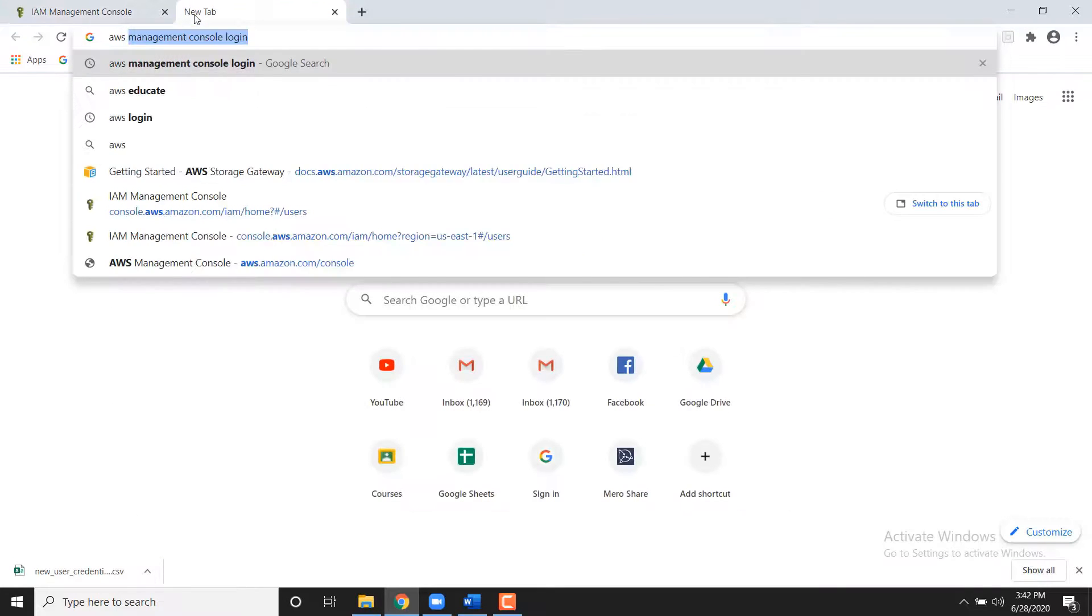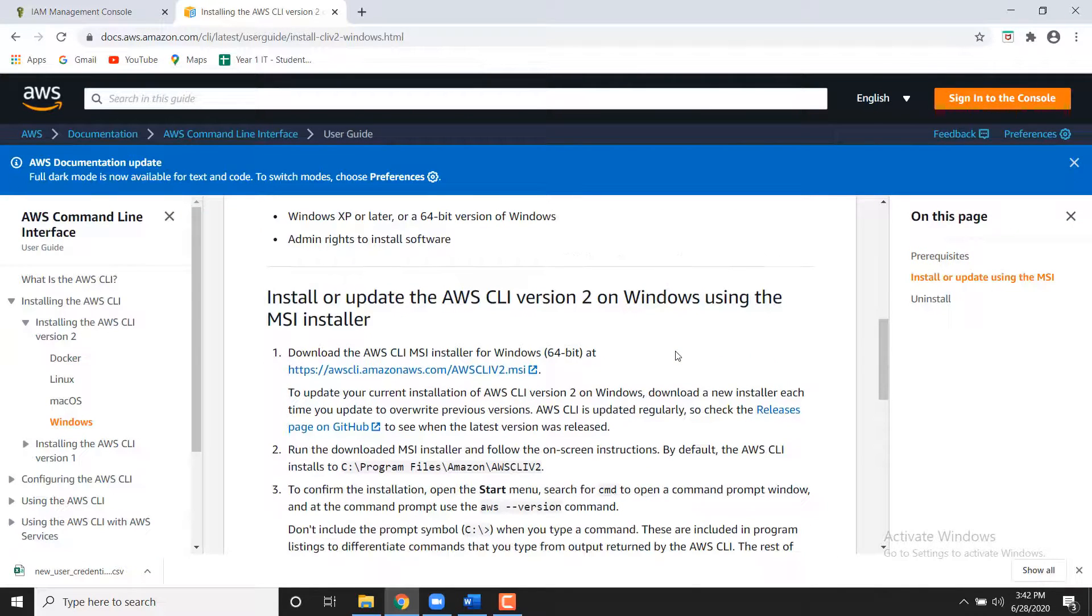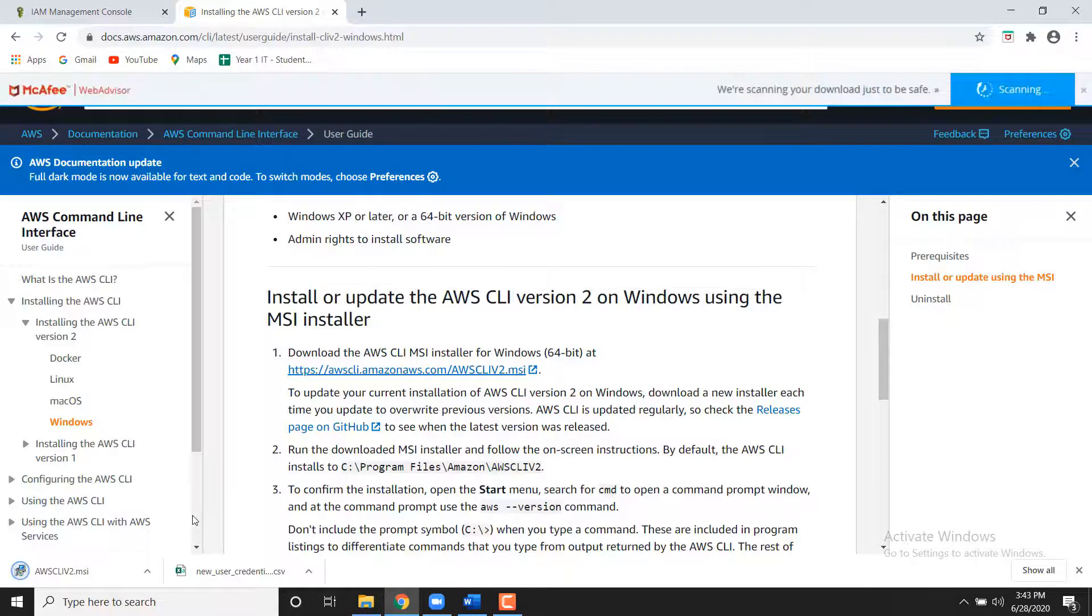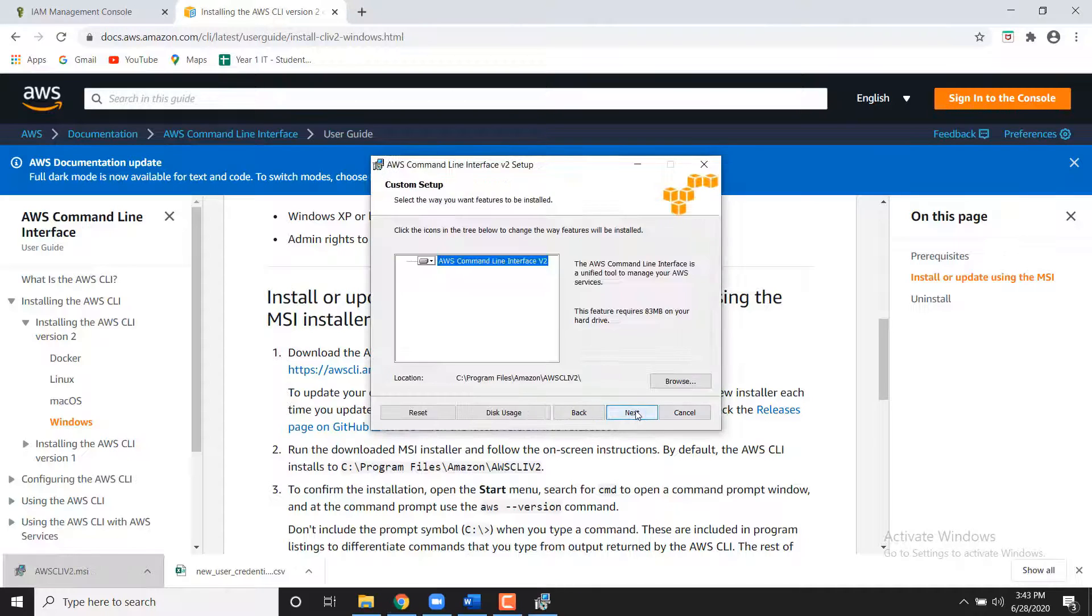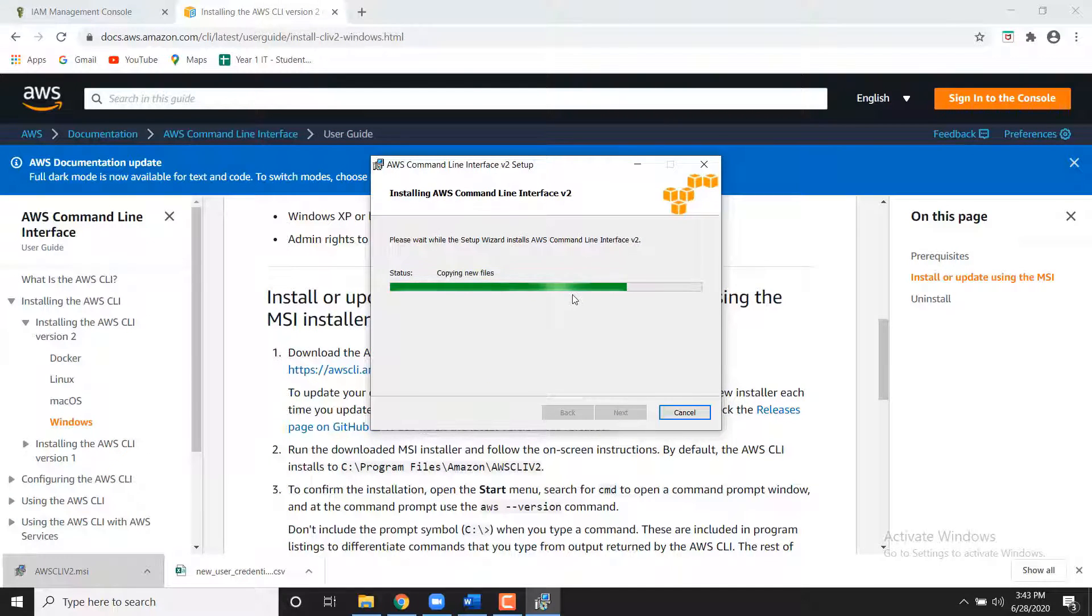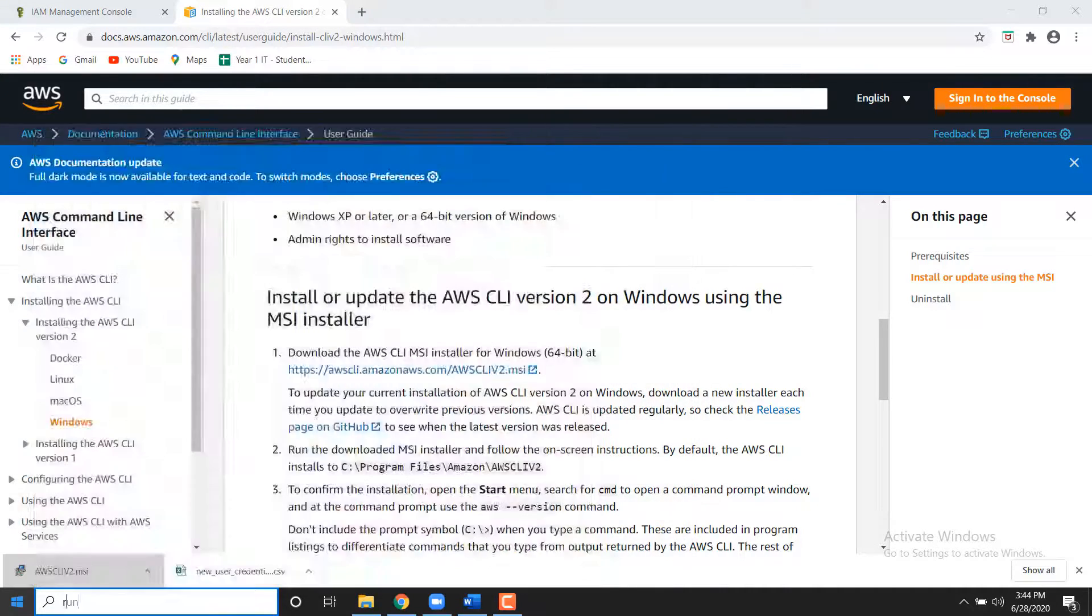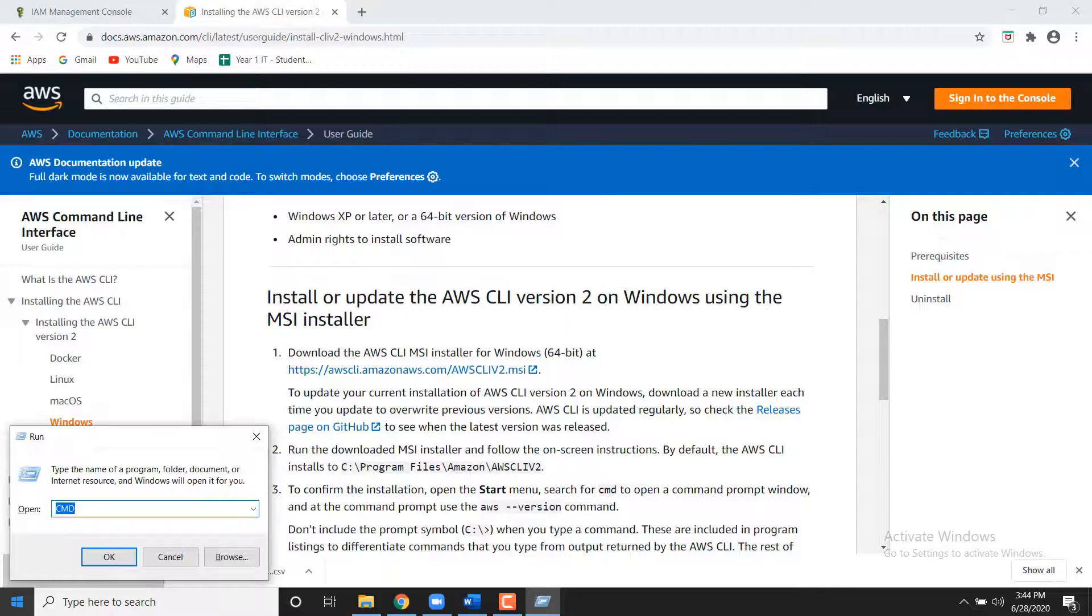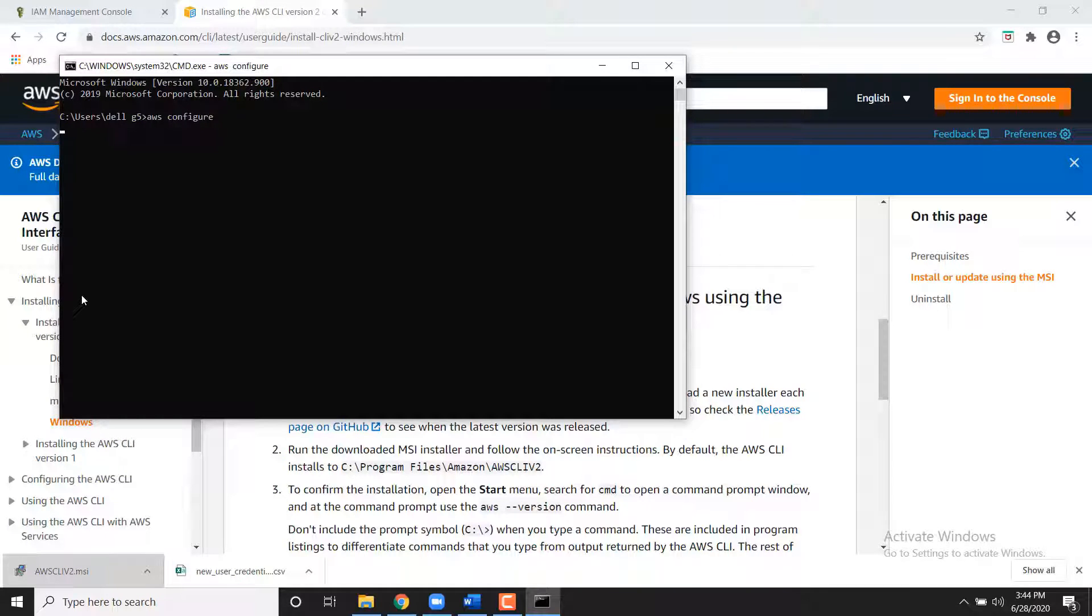Download and run the Windows installer either 64-bit or 32-bit. The download link is given in the description. Users of Windows Server 2008 will need to use a different installer method which is also given in the description. Open a command prompt by pressing the Windows key plus R to open the run box and enter CMD. And press the OK button. Type AWS Configure and press Enter.